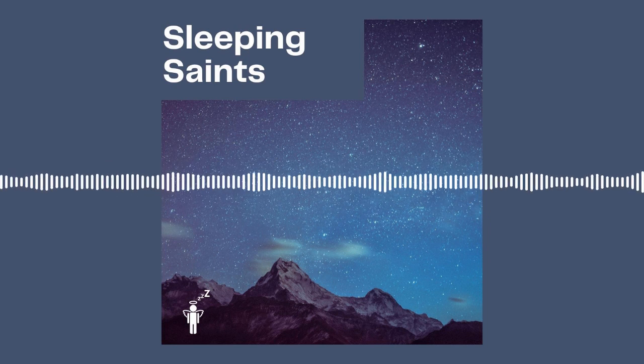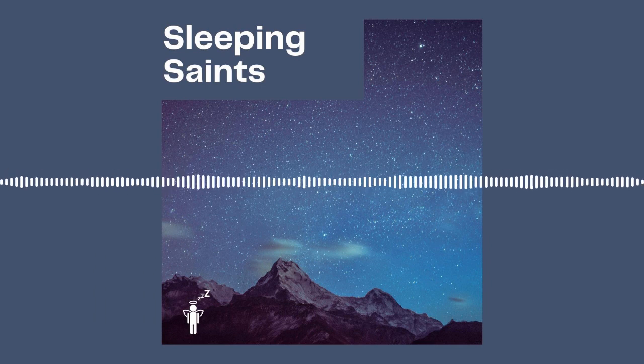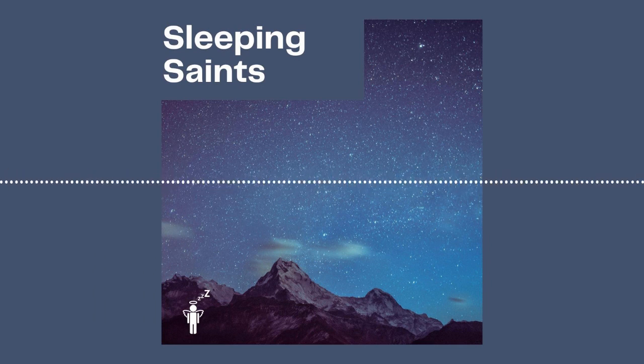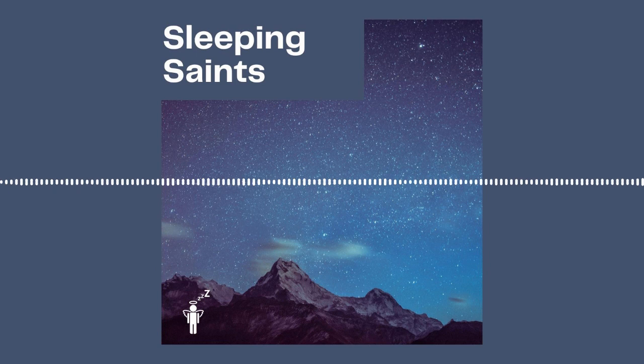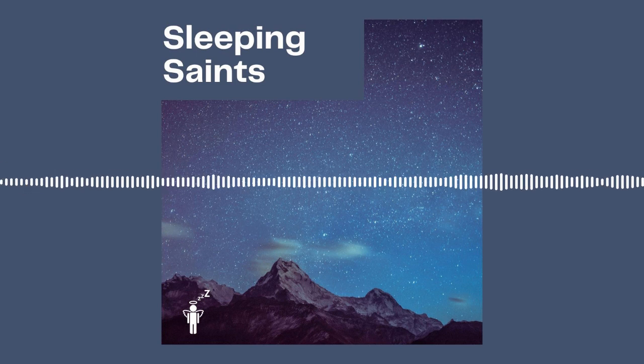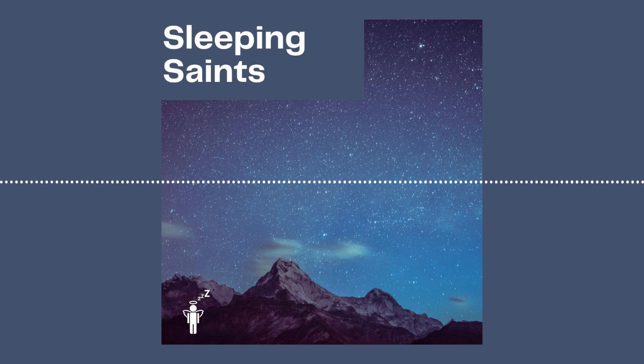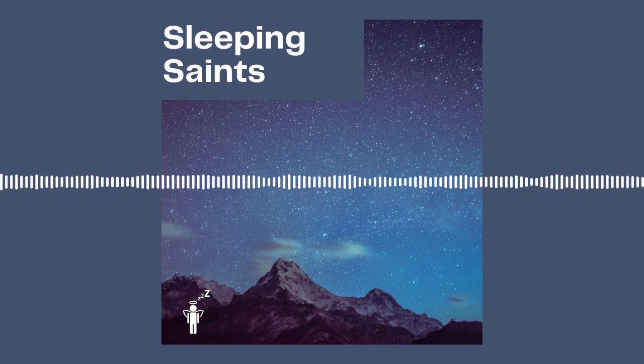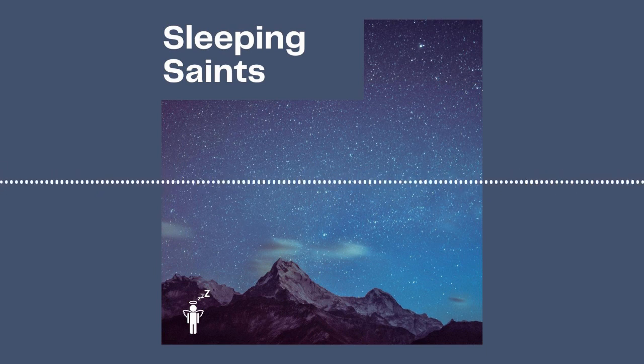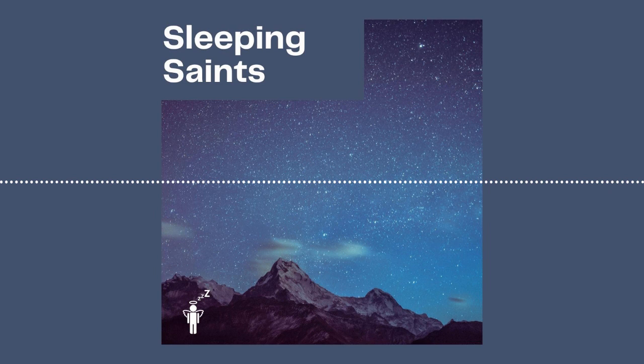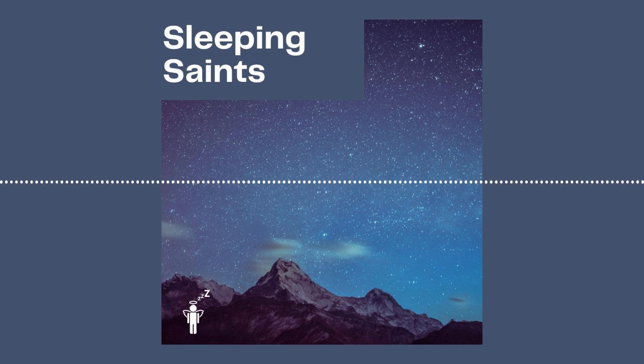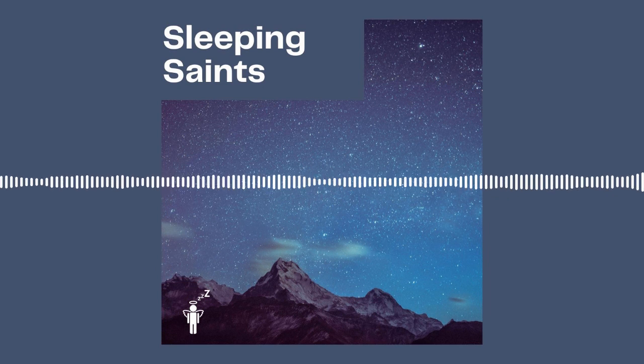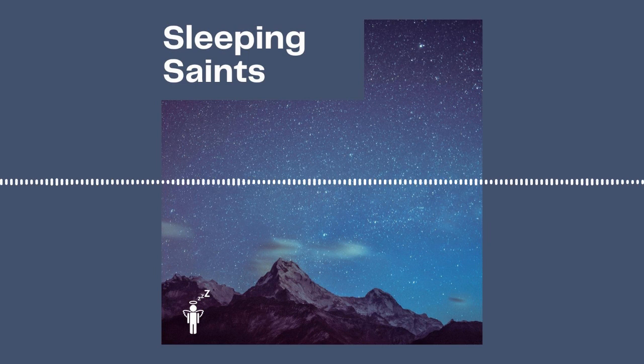Hello and welcome to Sleeping Saints. My name is Jermaine and this is a place where we rest with gratitude. Thank you for choosing this podcast to accompany you in your bedtime routine. I hope you find it helpful and I hope that it blesses you.